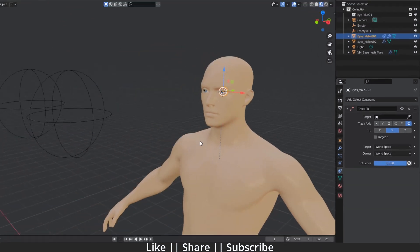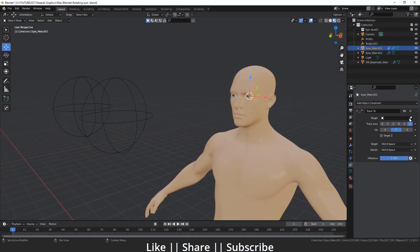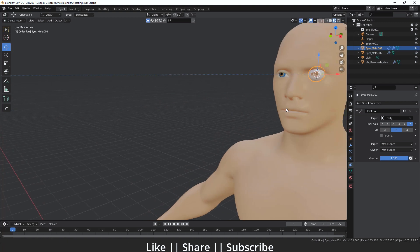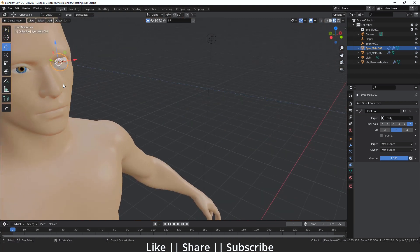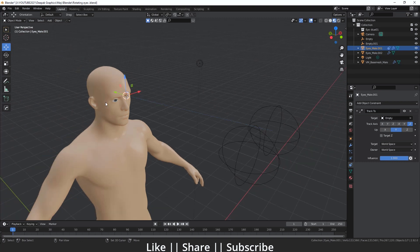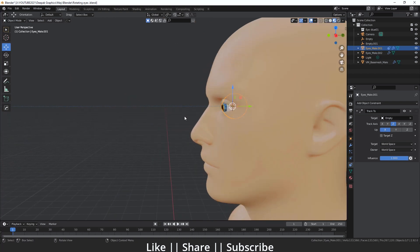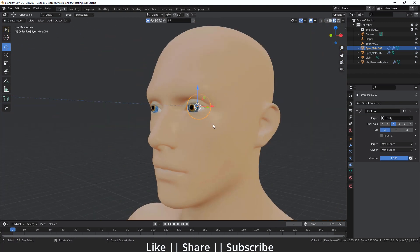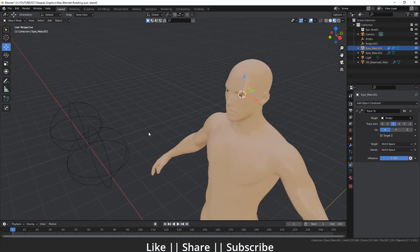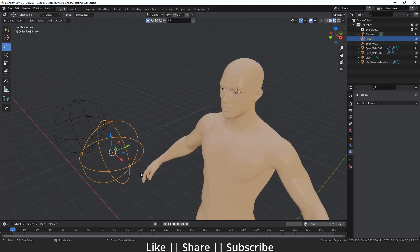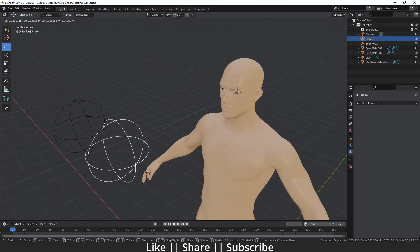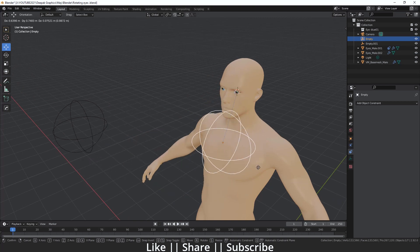Then I'm going to use the eyedropper tool and select our empty. When I select the empty, the eye rotates incorrectly, so we need to fix the axis. I'll change the axis to X and the Up axis to Z. Now the problem is fixed, and you can see that when I move this empty, our eye follows the tracker.